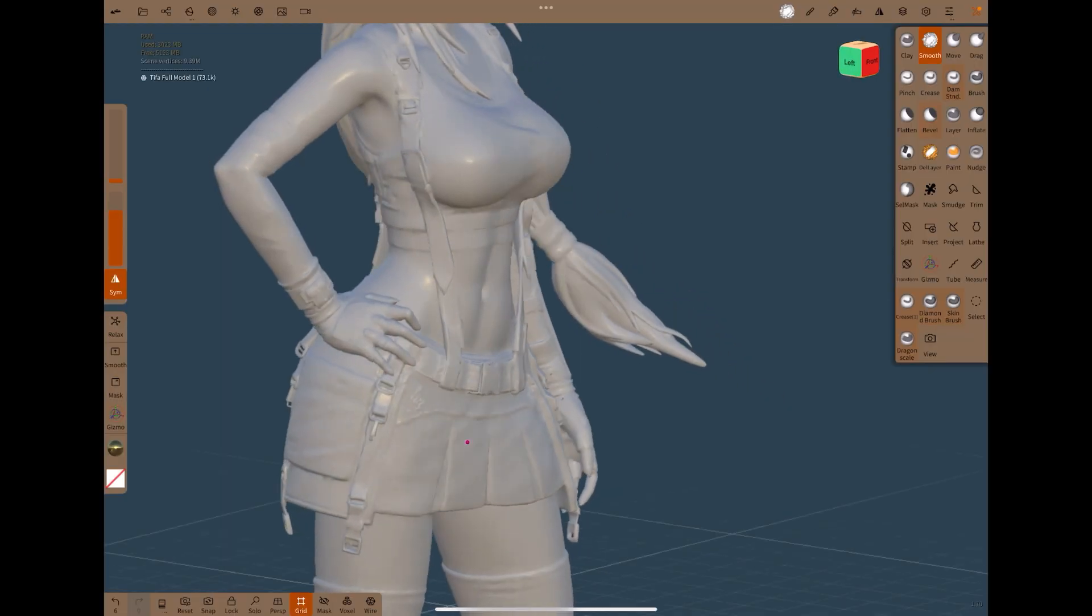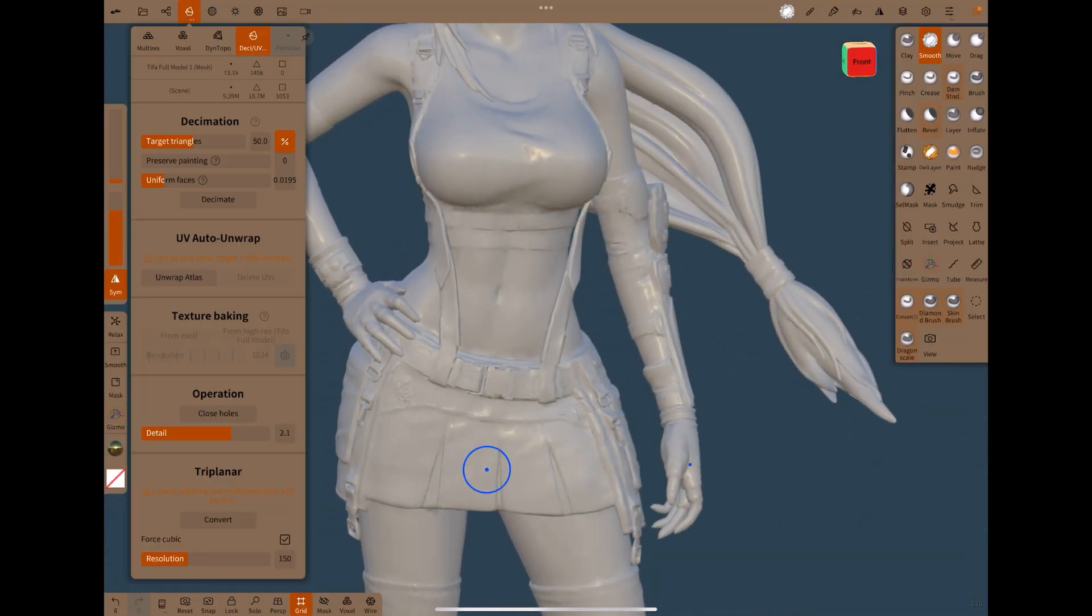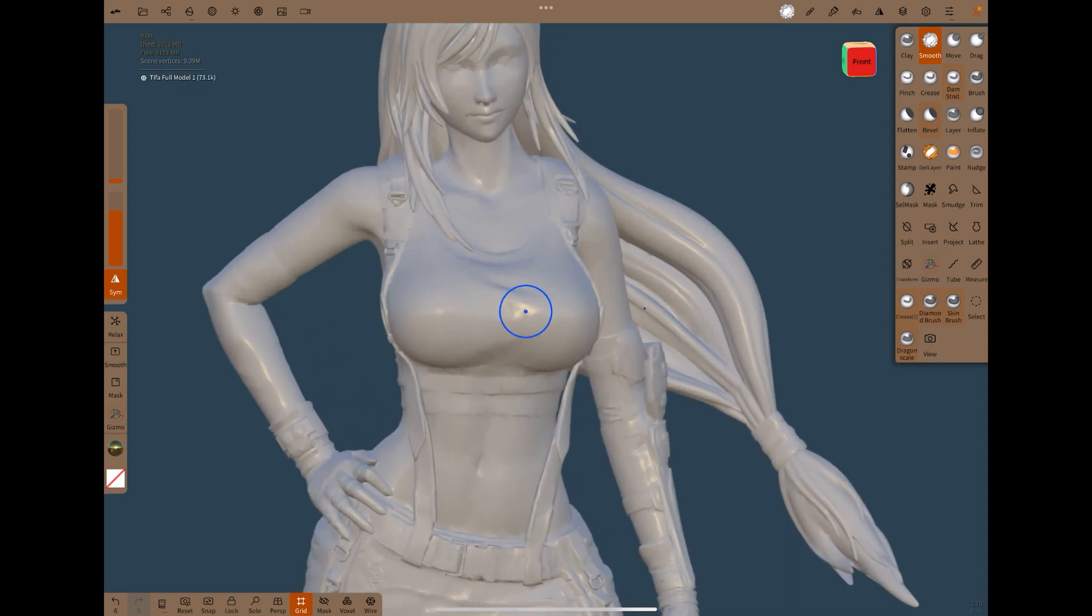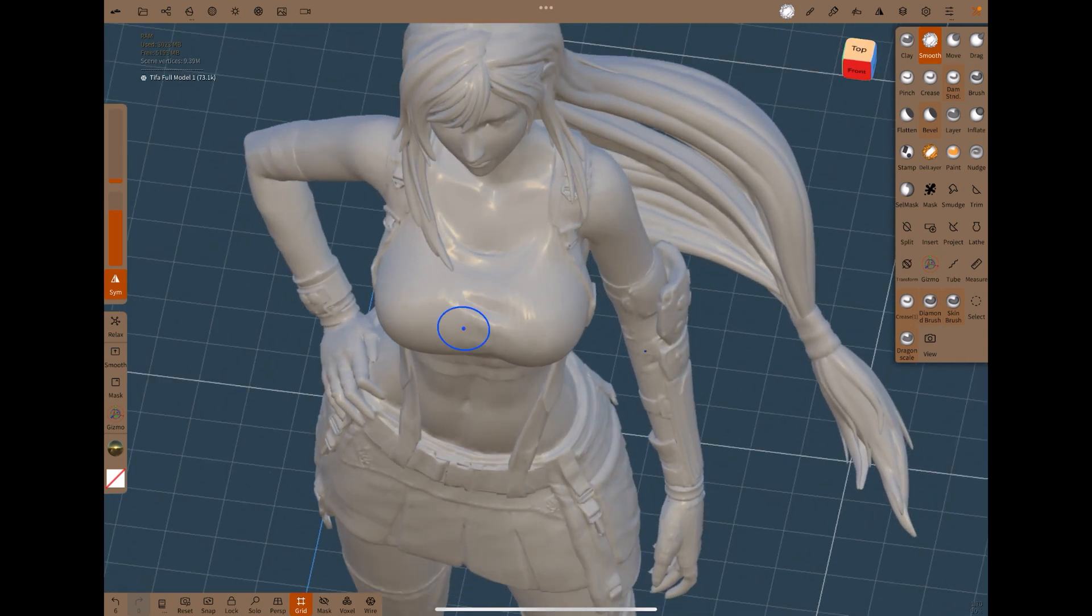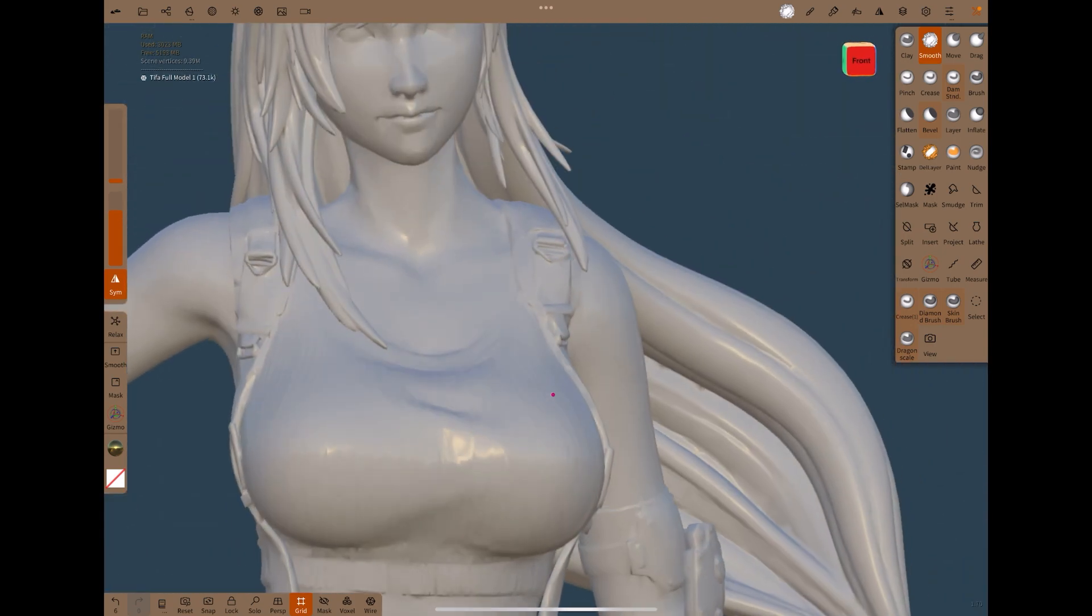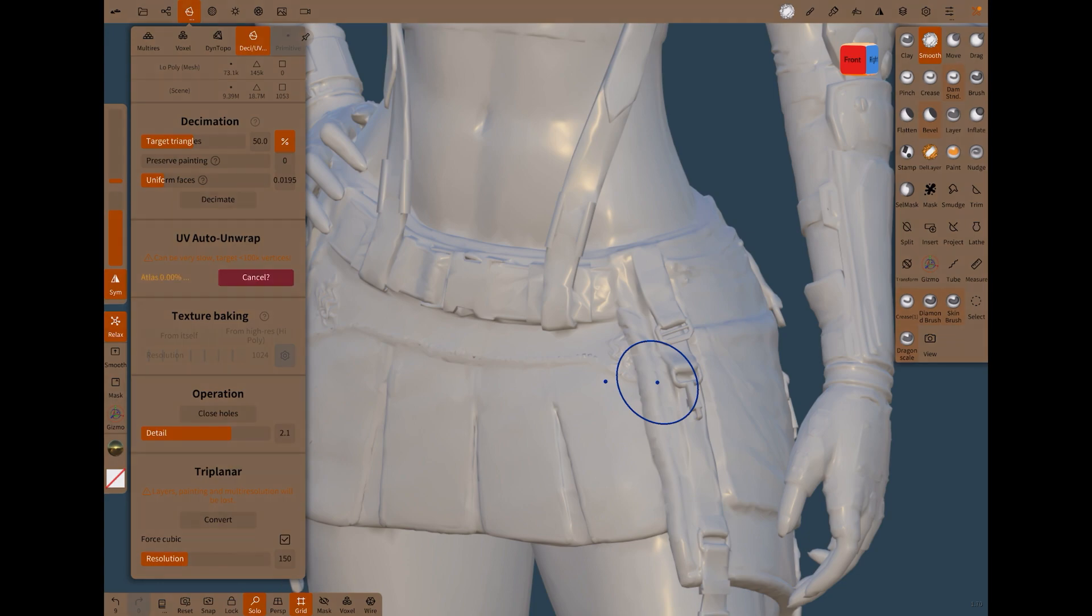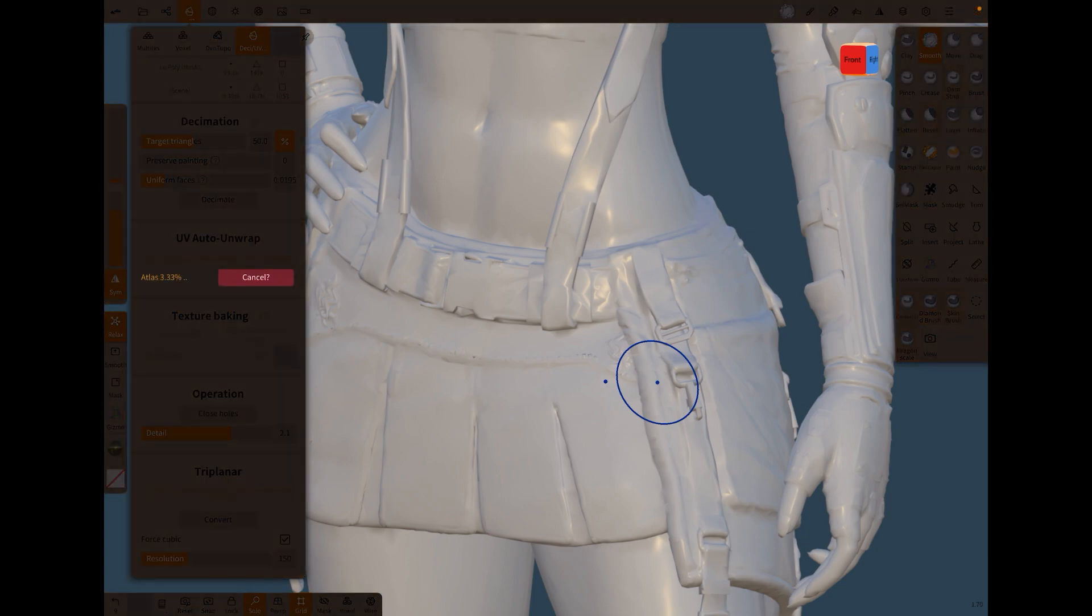Okay, let's decimate it a couple more times. There we go. So we're down to 73,000. That's a lot better. So head over to the Decimate panel and unwrap.